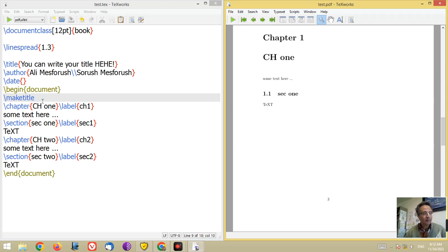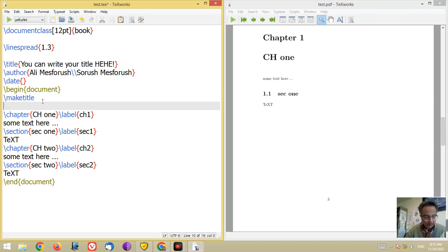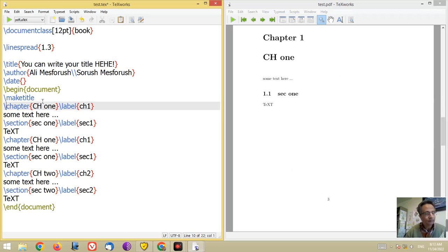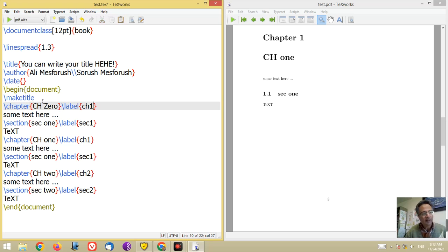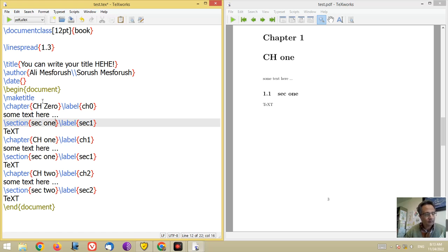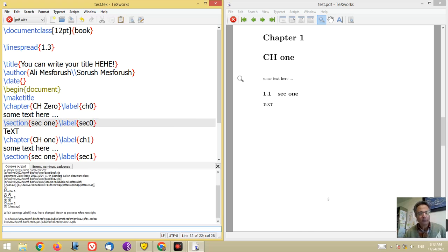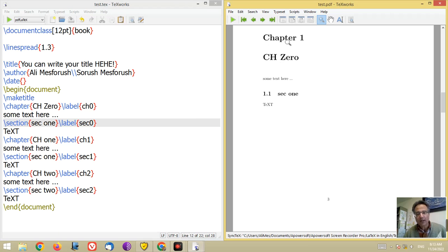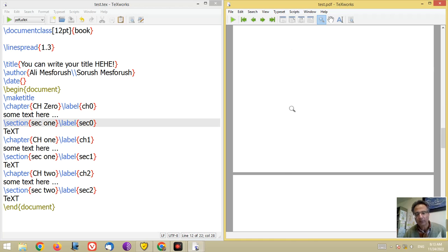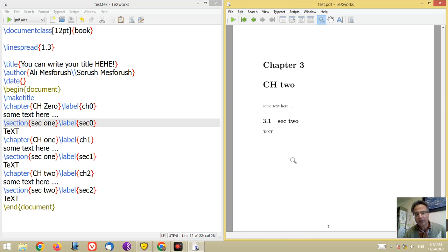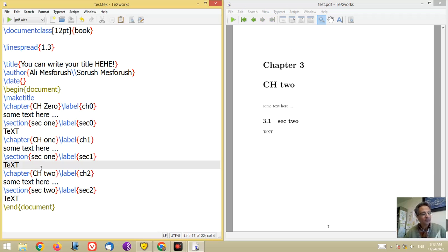Just one more thing: if you add a chapter before chapter 1, for example let me put a chapter 0 here with label ch0 and a section sec0, and compile it — look at the output. Chapter 0 is chapter 1 in numbering, then chapter 2 and chapter 3 follow.